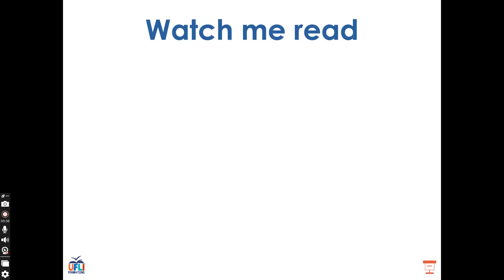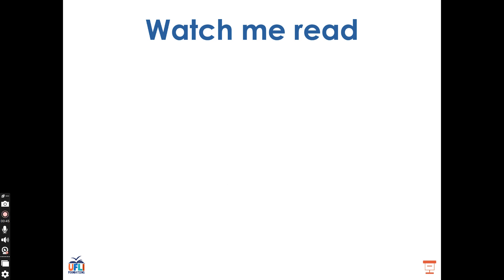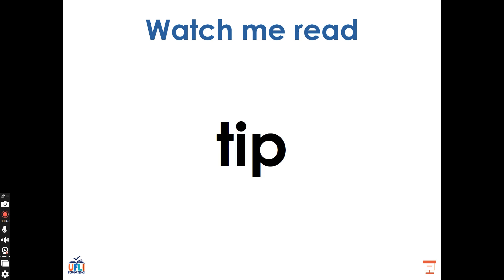Let's look at an example word. This is the word tip. T, I, P, tip. I can sound it out because I know the sounds that the letters make. So now you try. T, I, P, tip. Well done.